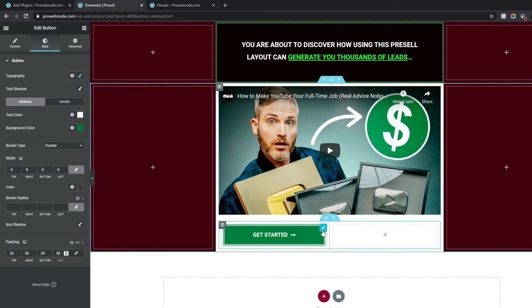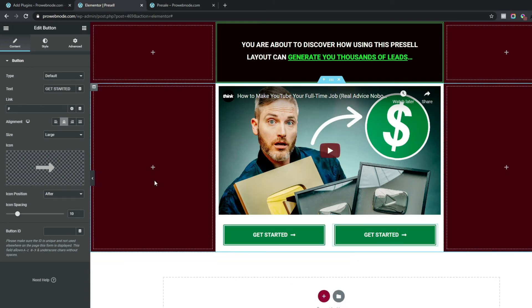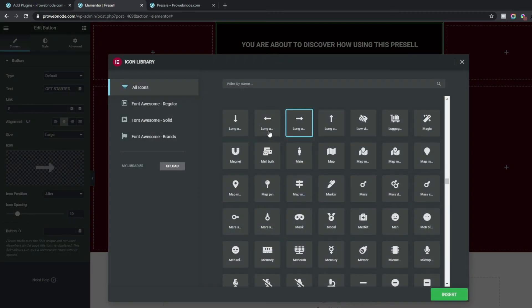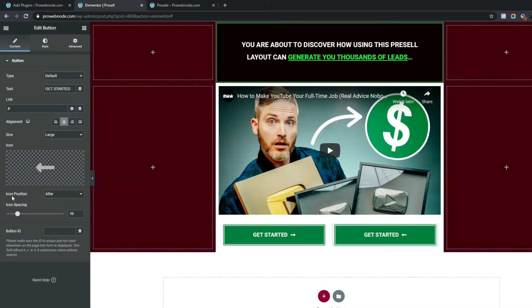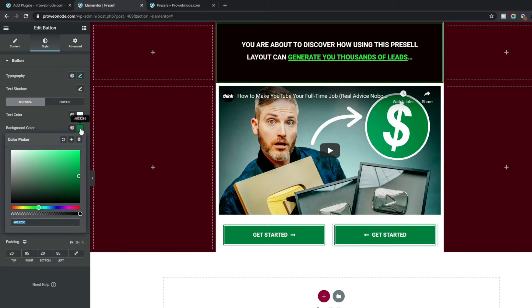Duplicate this button and drag it into the second column. Leave most settings the same, but play around with the icon — click the icon, select Inside, and for Icon Position make it Before. For this button's background color, put in #ff8b01.